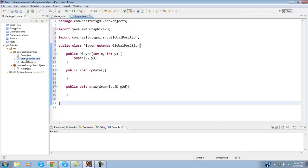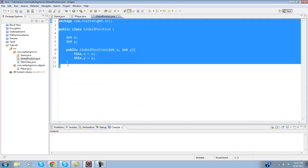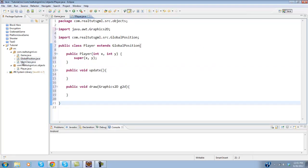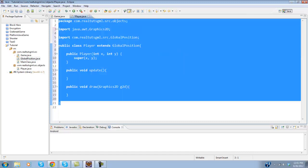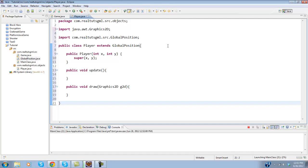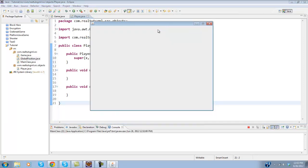If you have not seen the last tutorial, go ahead and click that link in the description. But if you have, then you will know that we did create our global positioning system and our player class. So if we ran it now, as you can see not a thing has changed. We still have this blank screen. So that's what we're going to be changing today. We're actually going to create an image for our player and display him on the screen.